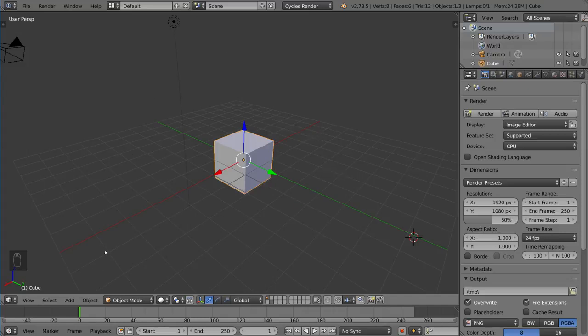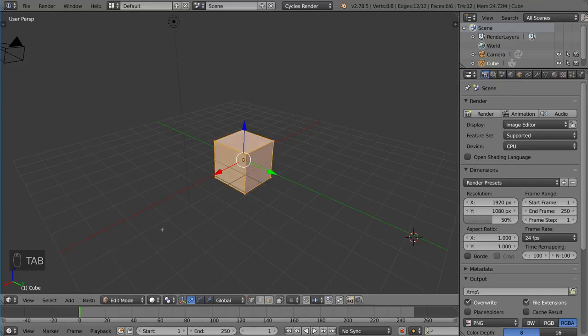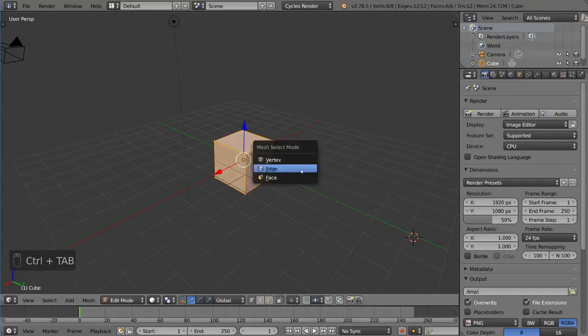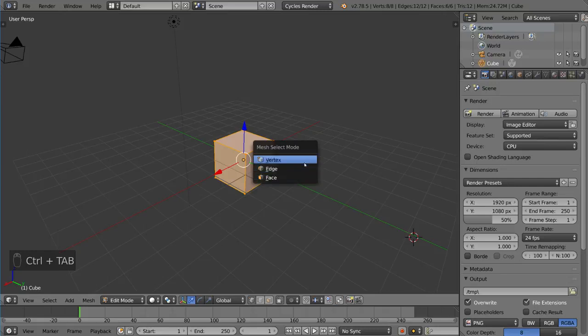If we just go into Edit Mode by hitting the Tab key, I can now press Ctrl-Tab, and that will bring up a menu for Mesh Selection Mode. That means you